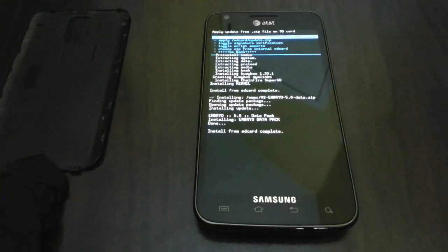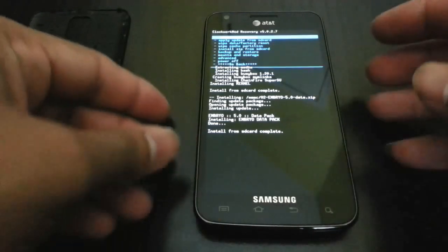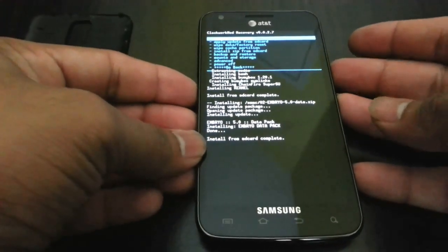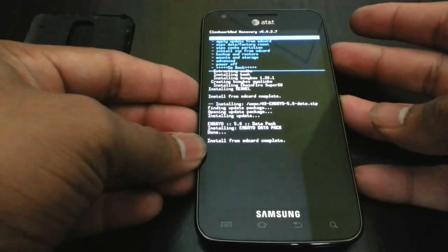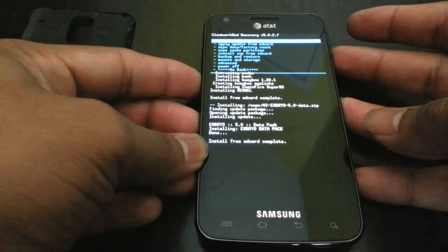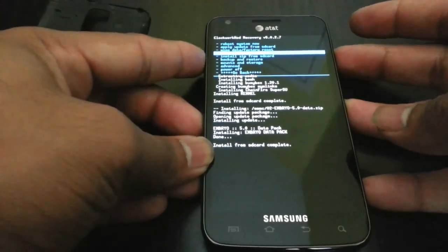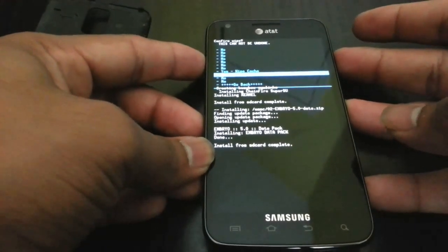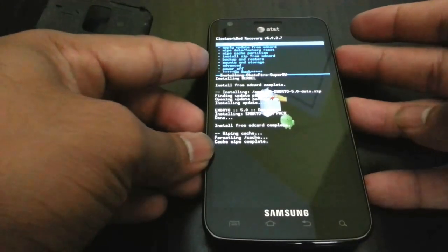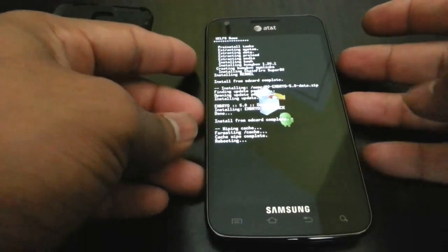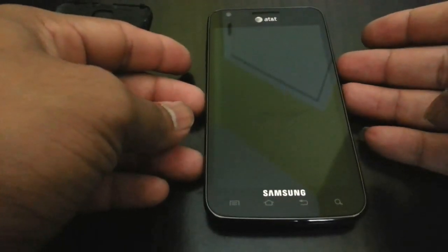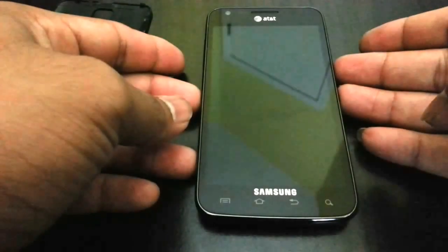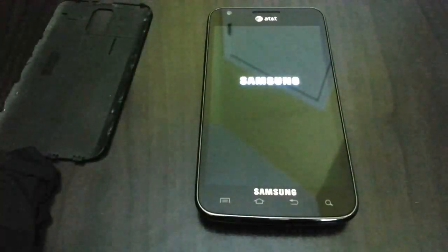I am using a really old ClockworkMod Recovery, so you might want to go ahead and update through the ROM Manager. Reboot system now. Actually I recommend wiping cache partition before doing that because I know Skyrocket had a reboot issue. Then just press reboot and your phone will be rebooting.